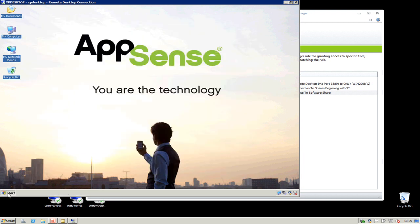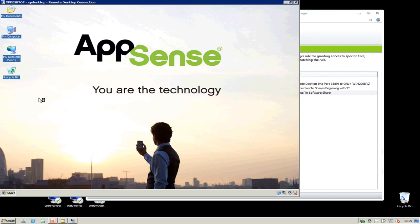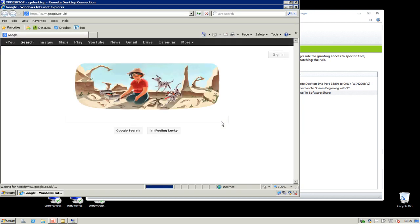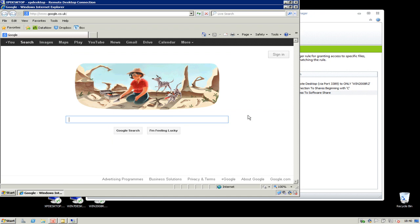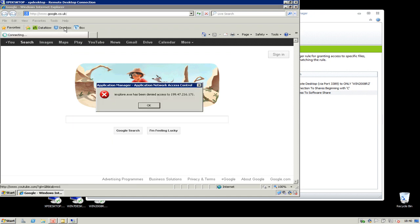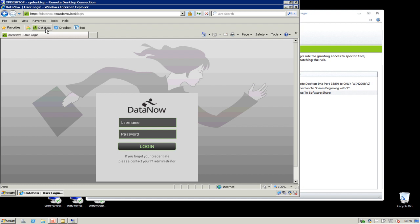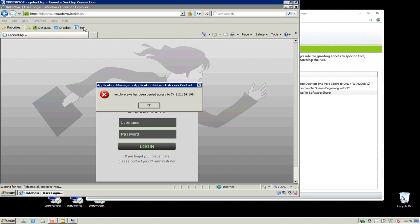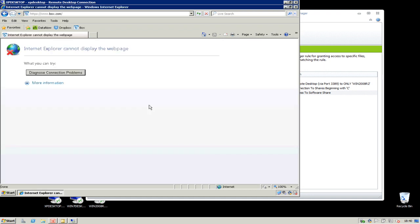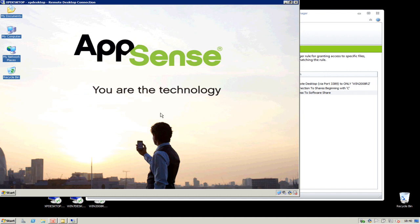Finally, connecting to the internet — before my user had access to any website via URLs. My user can connect to Google, but if my user tries to connect to Dropbox, Application Manager is blocking access to Dropbox. The user can, however, connect to DataNow, as we've allowed that website. And again, if the user tries to connect to Dropbox, the ANAC feature is blocking access to that URL. Thank you for listening — that is the end of the demonstration.